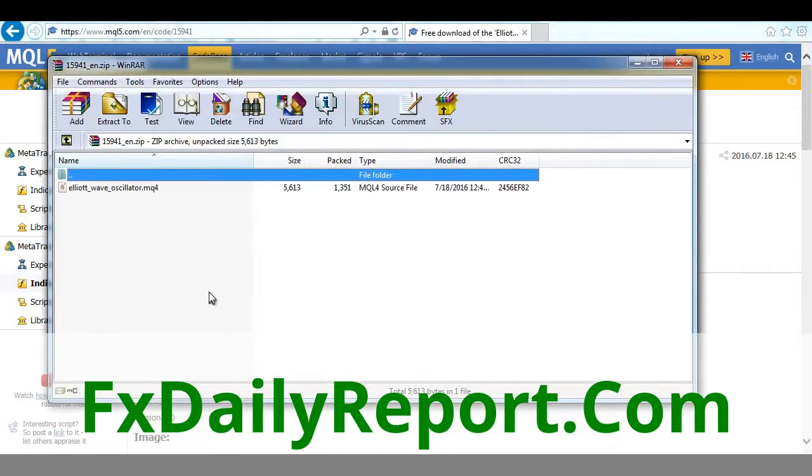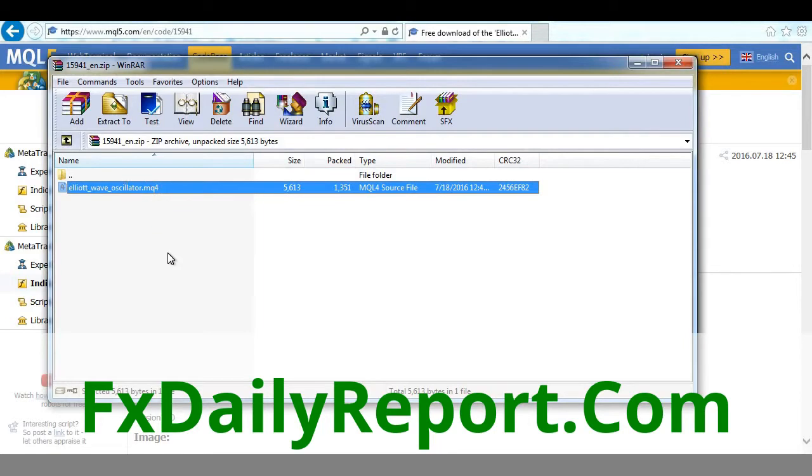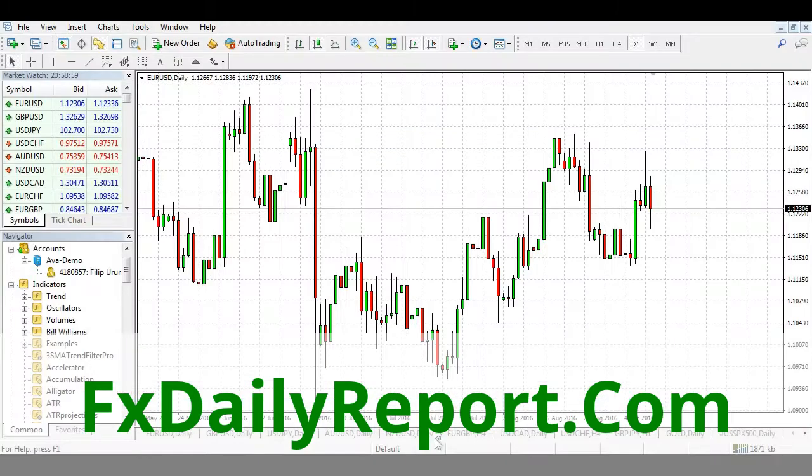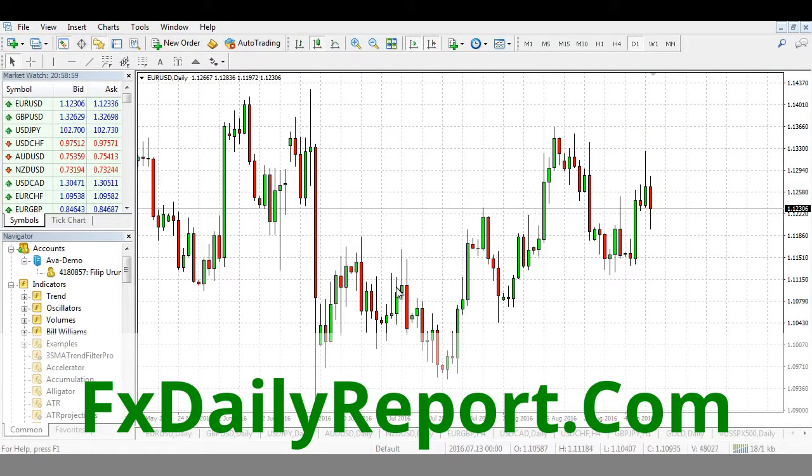This is the file that we actually need to install in the platform so we can use it later on our charts. There are basically two ways to do that.